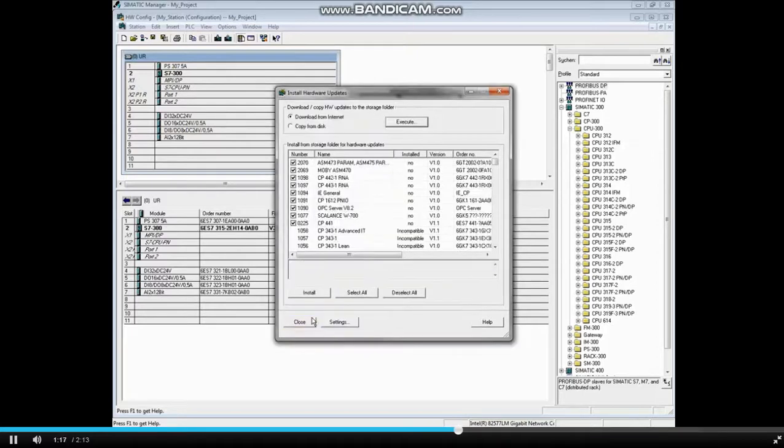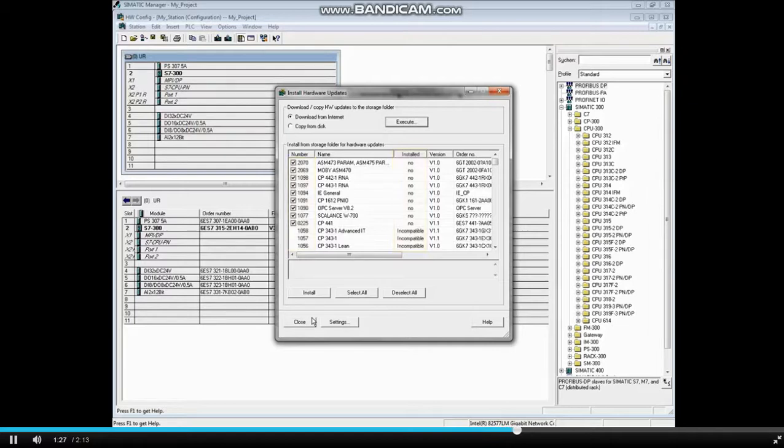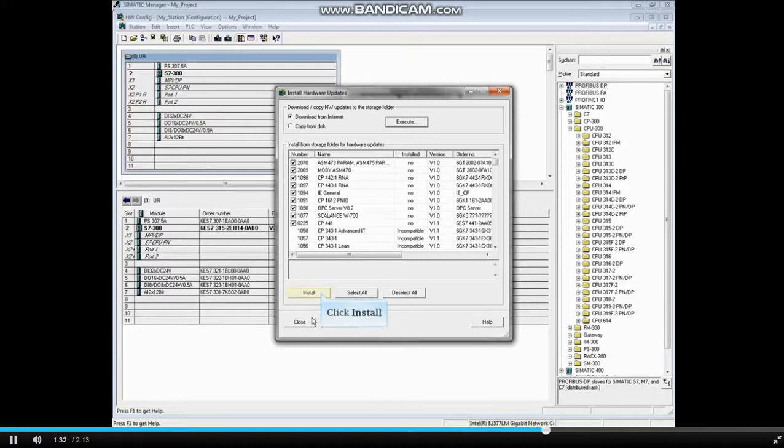Updates that are not installed will have a check in the box and a No under the Installed column. Any updates that are incompatible will not be checked for installation. Remove the check marks if there are any updates that you do not want to install. Then click the Install button.